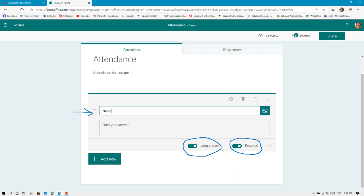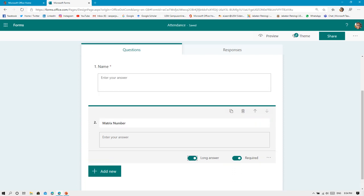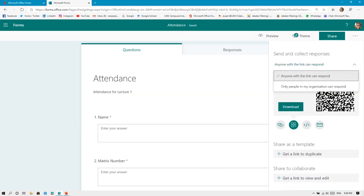After that, click Add New to add a new item. The next item that I'm going to put here is the Matrix Number. For students, we need to collect their name and their metric number so that we know it is authentic that these students attended or filled in the form. Again, just click on Required and also make it into Long Answer.